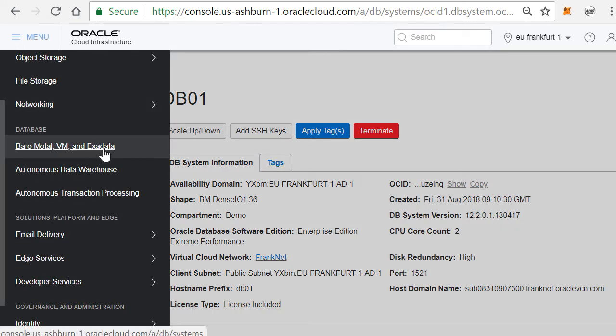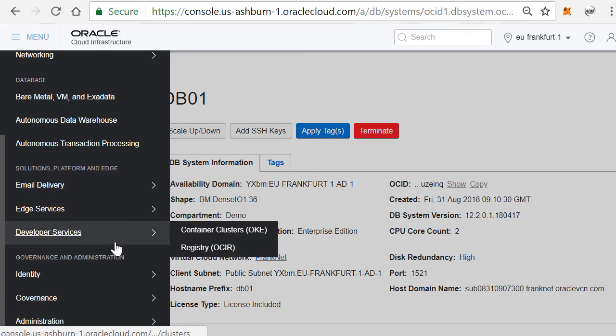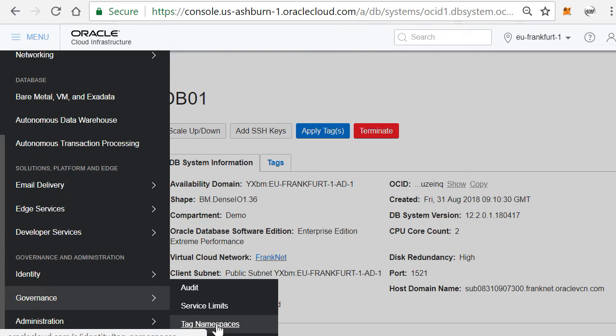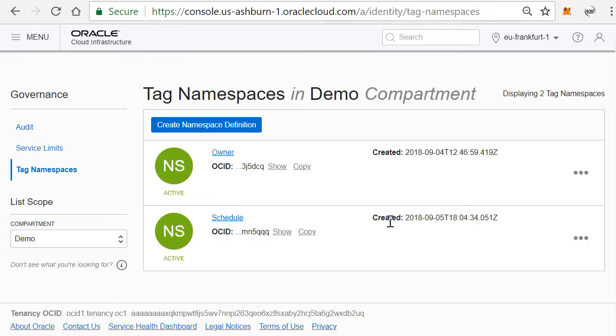So how does it work? It works based on a tag. So if you actually go into the Oracle cloud into Governance and Tag Namespaces, here you have to define a namespace called Schedule.